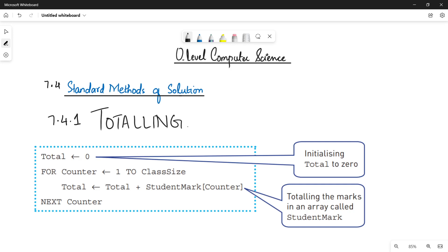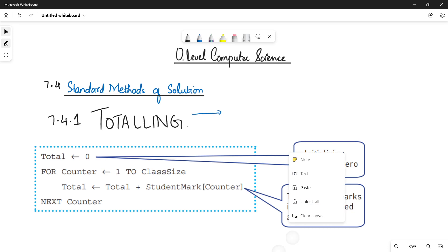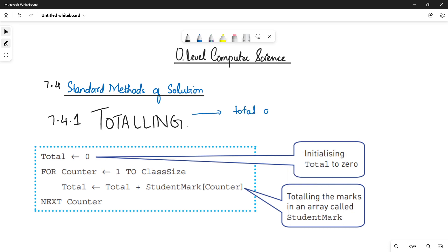I'm going to show you all the lines of code that are going to help us calculate the total of any given list of numbers. The main purpose of this method, as discussed earlier, is to find out the total of a given list of numbers. If you have an array of numbers — maybe 10, 20, 40 numbers — it doesn't matter how many they are; you have to calculate the sum, and you will be using this totaling method.